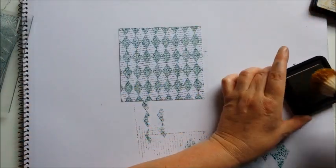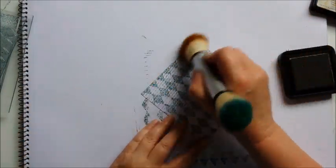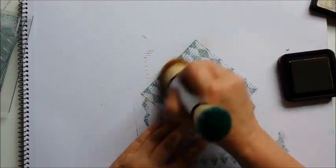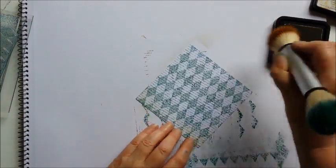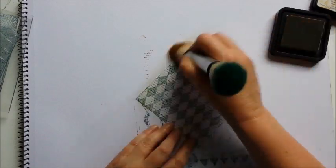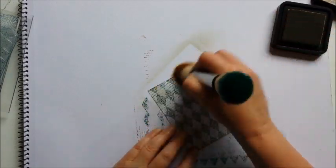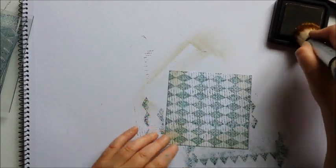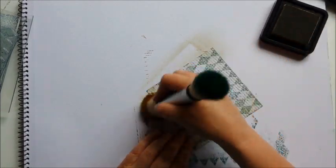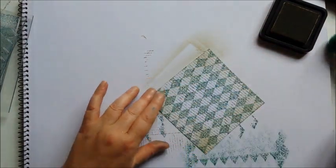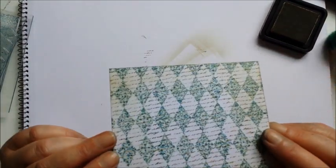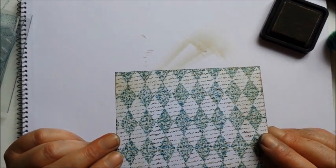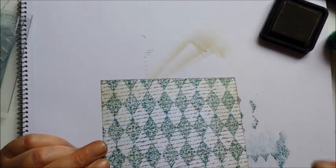You get the idea. And as usual I'm just going to add a little bit of distress ink around the edges. I've actually got vintage photo this time as opposed to my usual tea dye. So there we go. I don't know how well you can actually see that. I think that makes a great background.